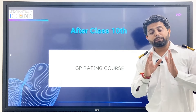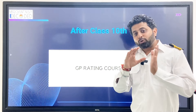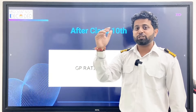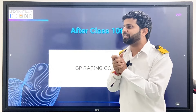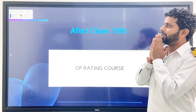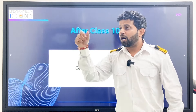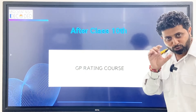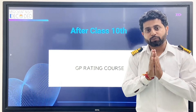So after class 10th, you can join Merchant Navy by doing the GP Rating course. If you want to know about the GP Rating course, go to Merchant Navy Decoded website, go to the courses section, go to free courses section — there is a GP Rating course there. You can watch all the videos related to eligibility criteria, age, best college to join, how to fill the form. You will get complete knowledge there, so please look at that course.